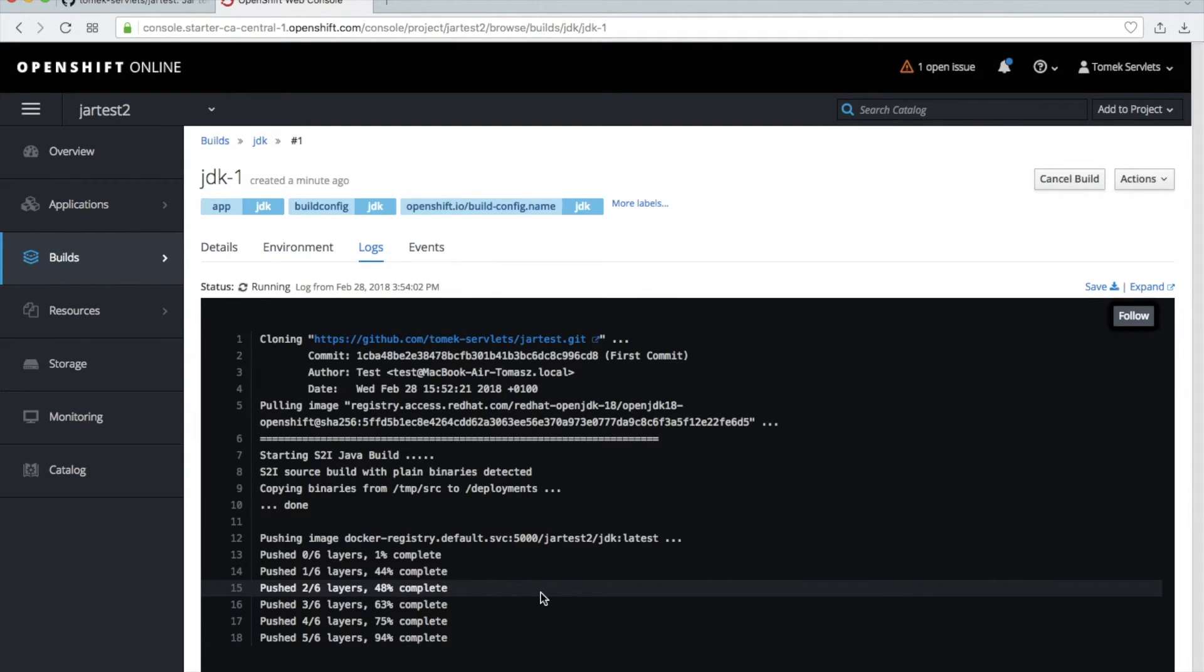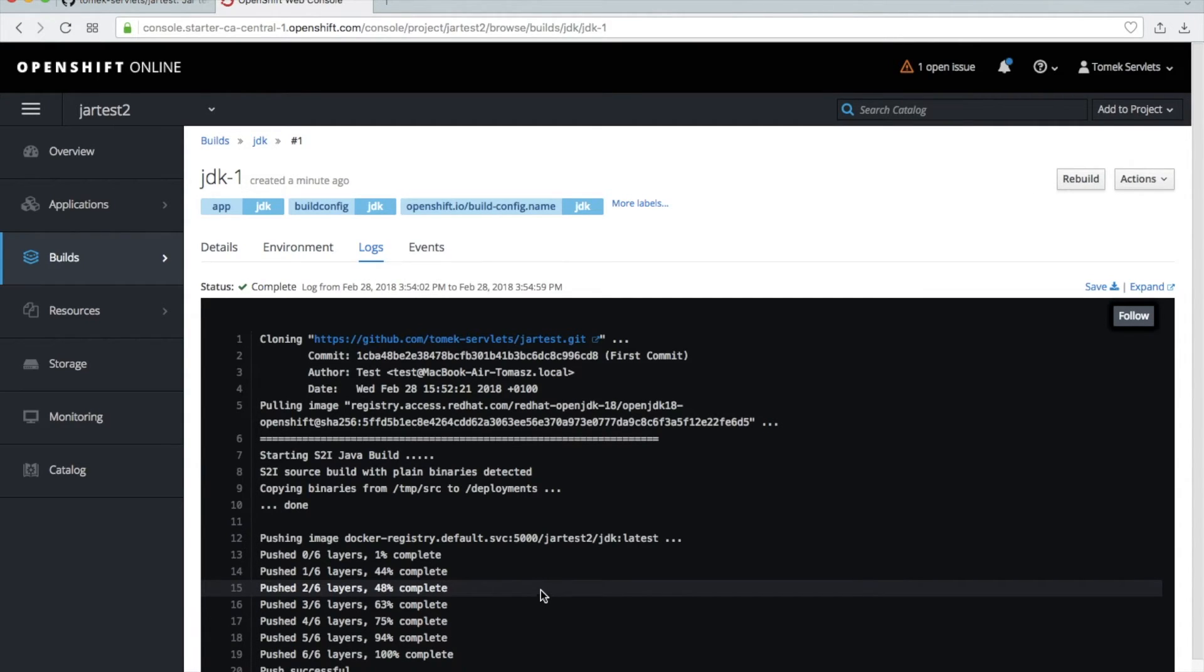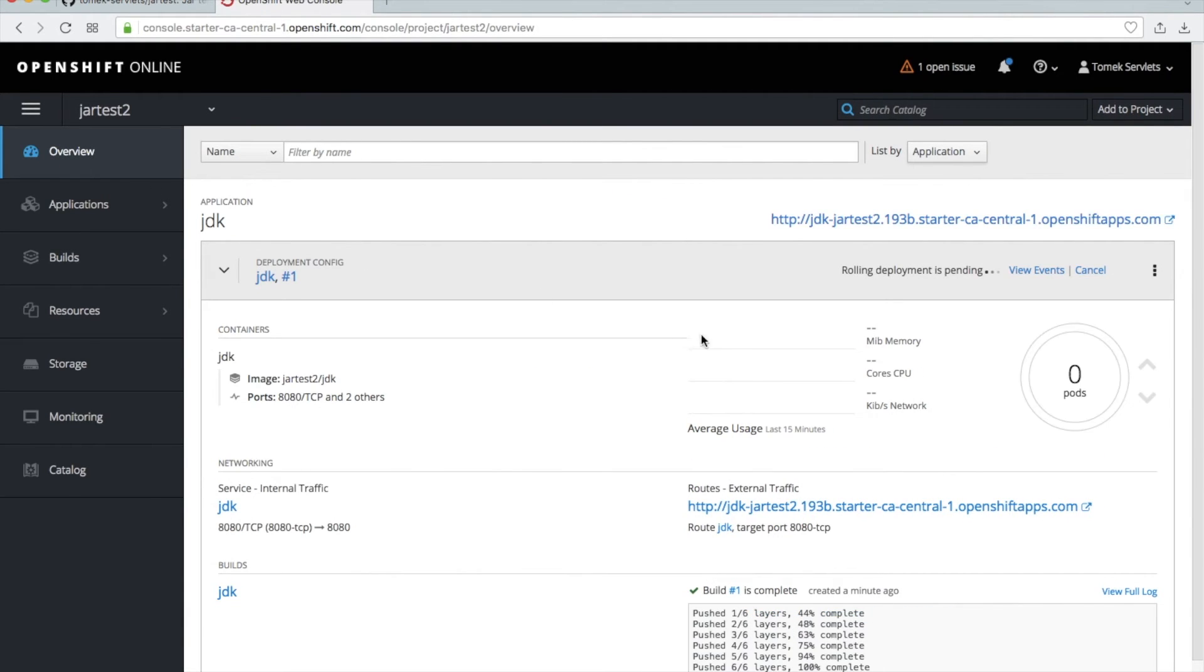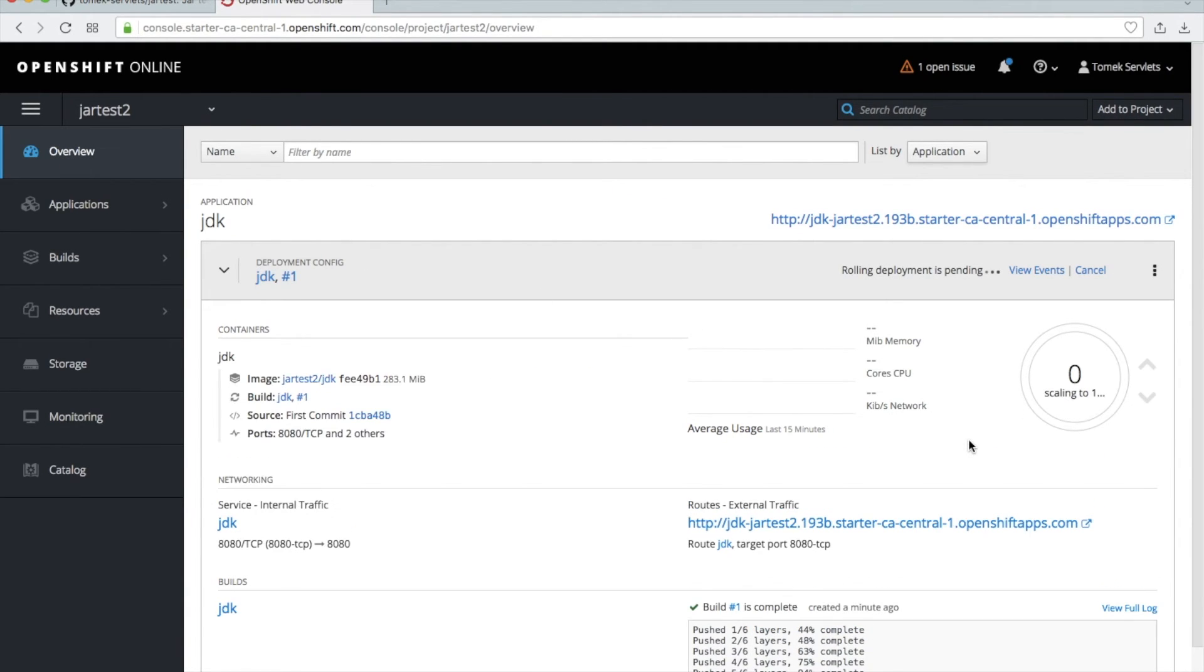It is much more faster than using the JBoss and I had no problem with installing, so this is the advantage. So let's see here we start a new pod here. Okay, we have this pod here. Let's see what we have inside of this pod.